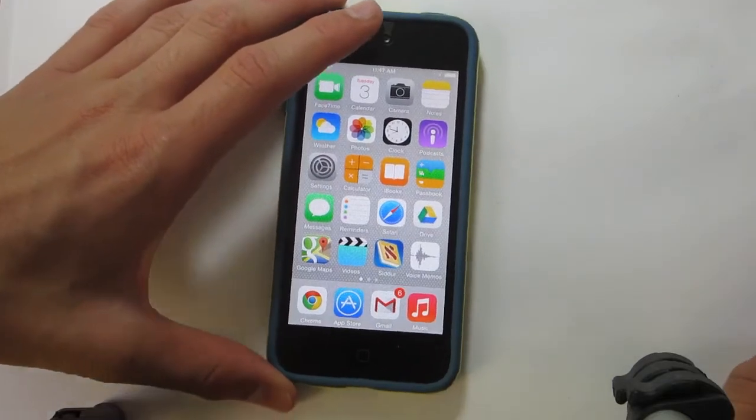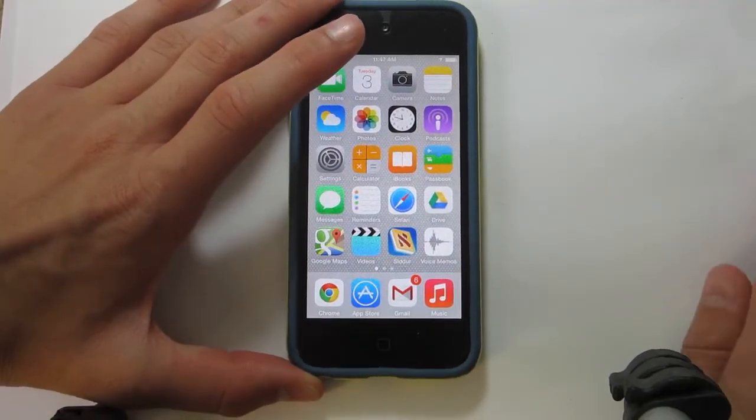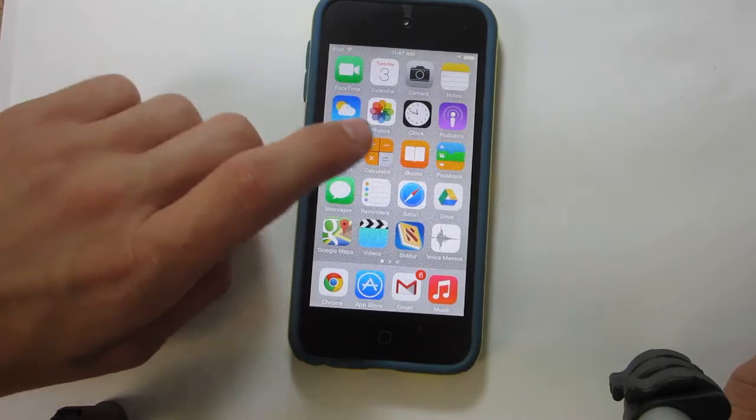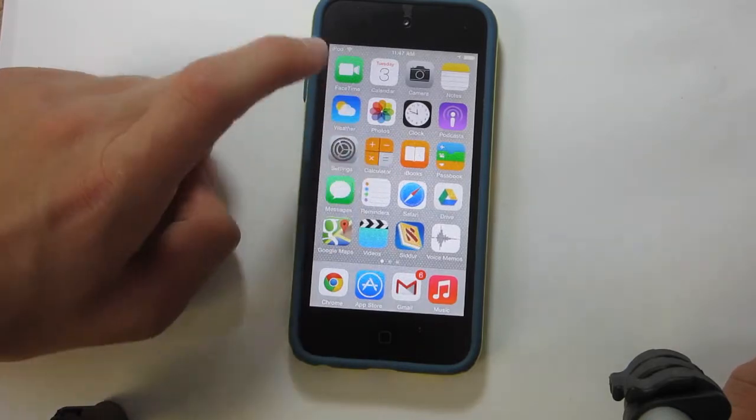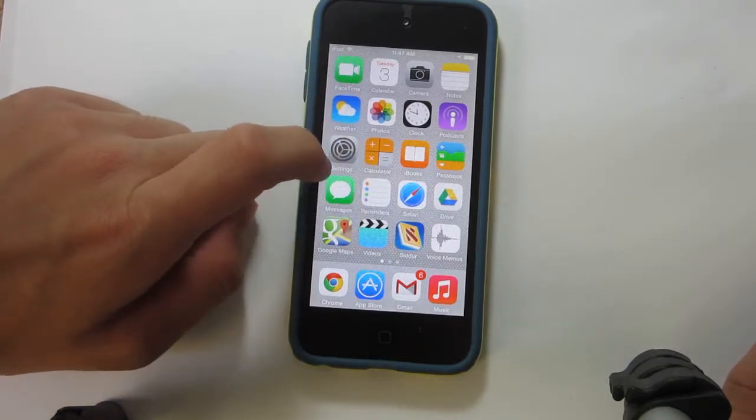Hey, what is up guys? Aaron here, and in this video I'm going to be giving you guys a demo of the new Spotlight Search feature in iOS 8.